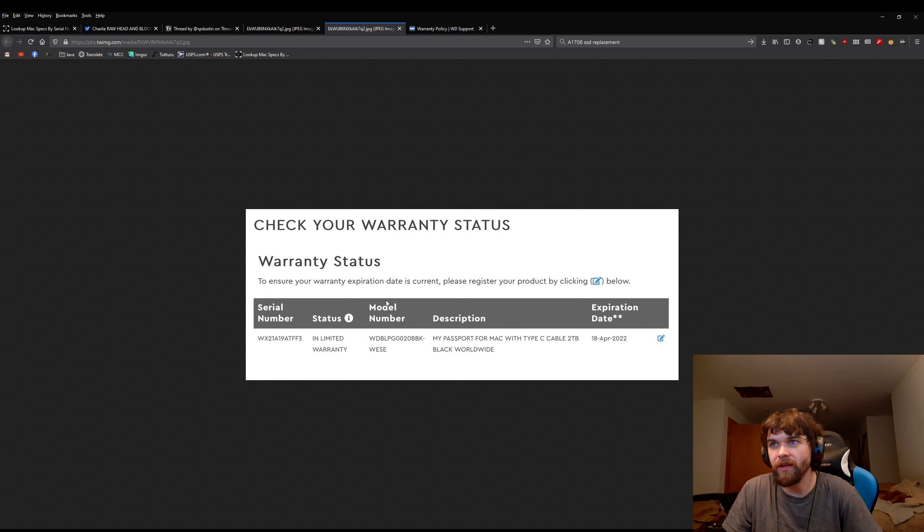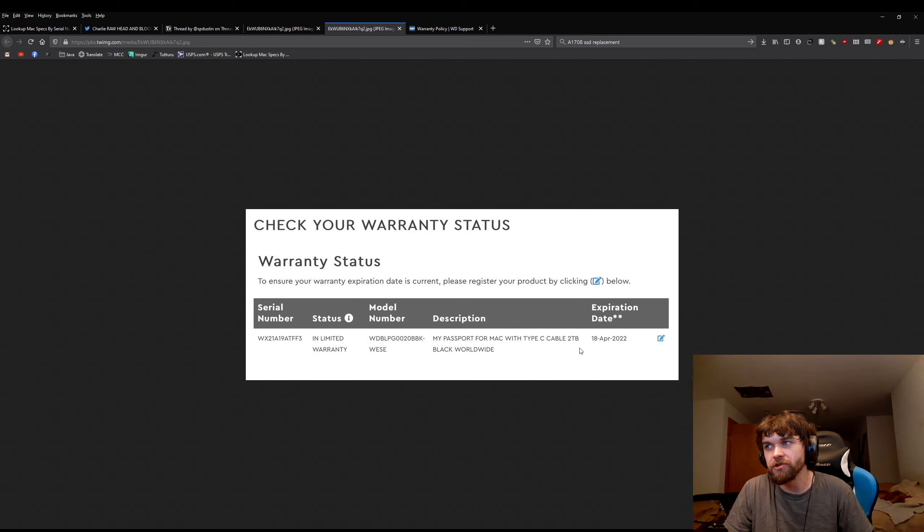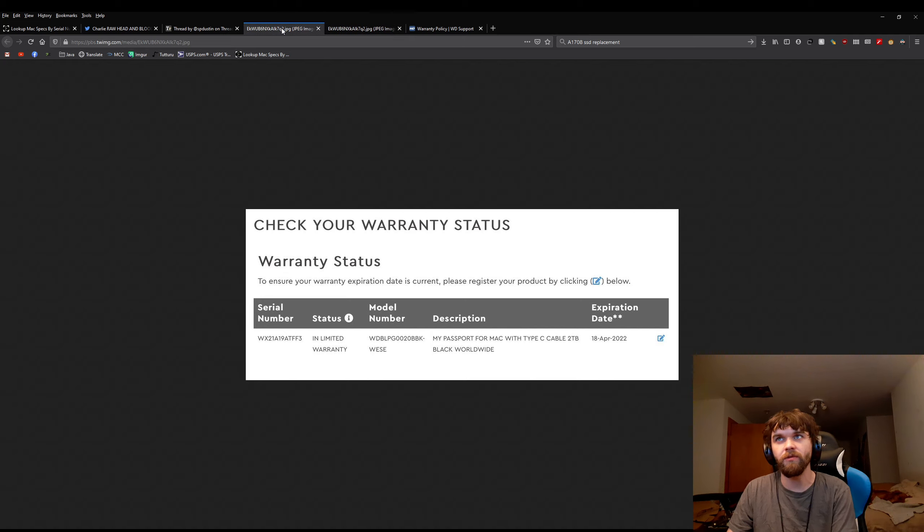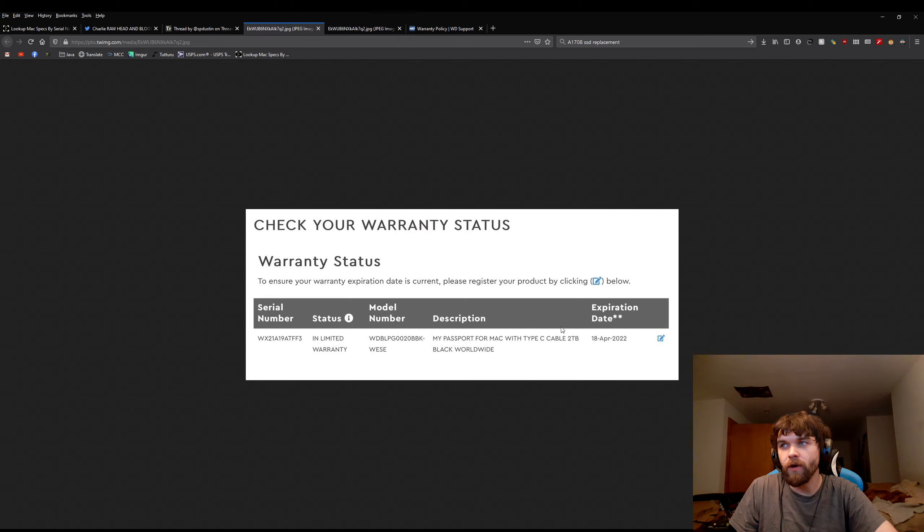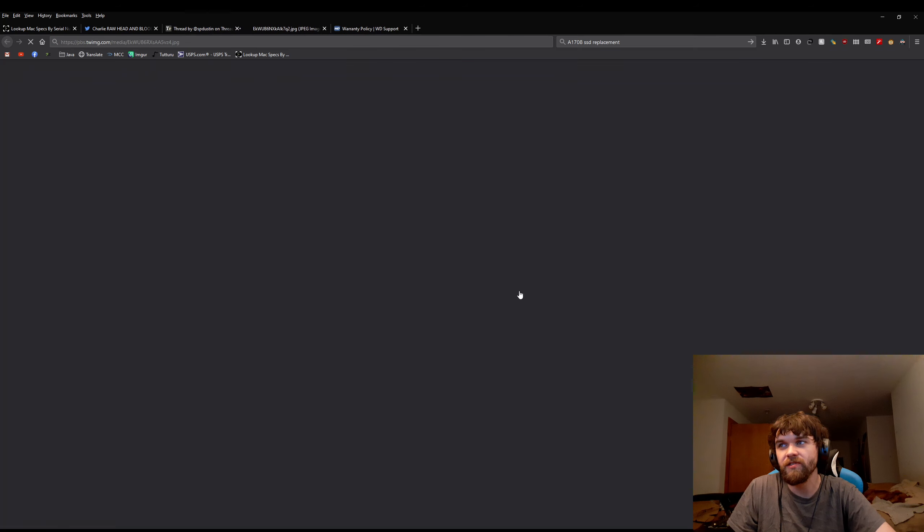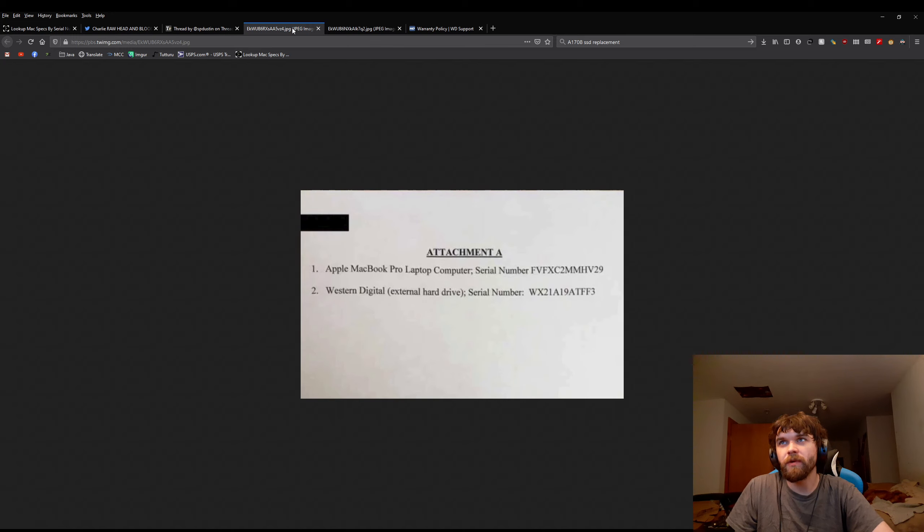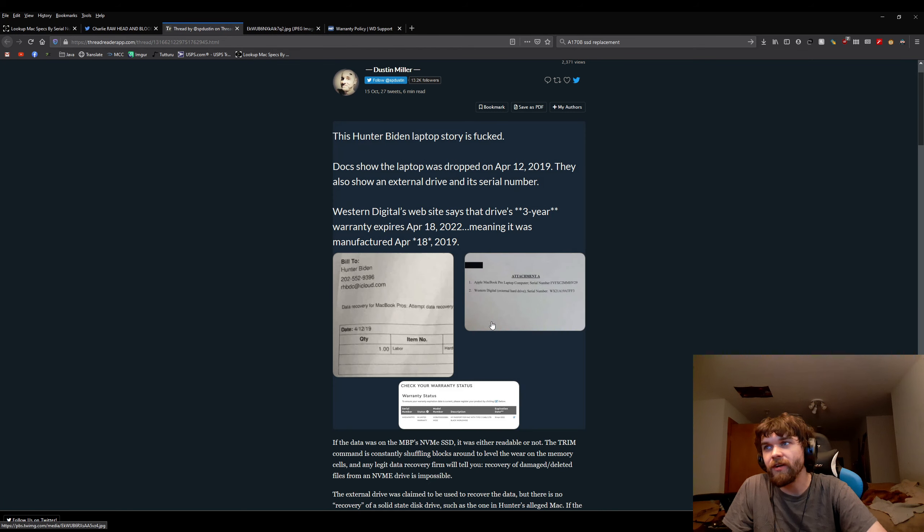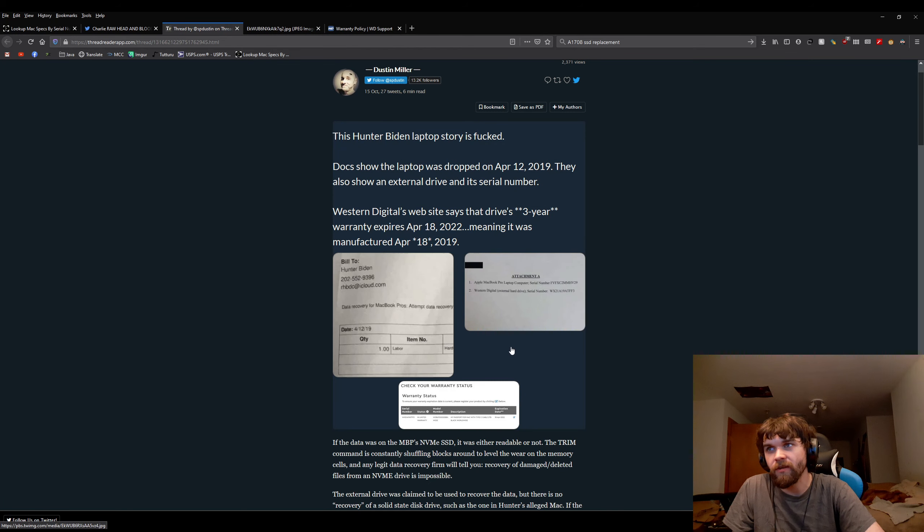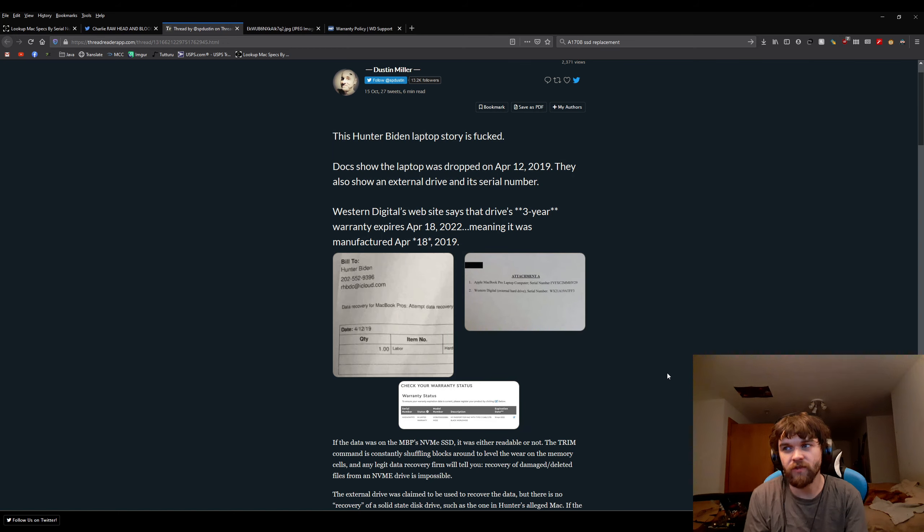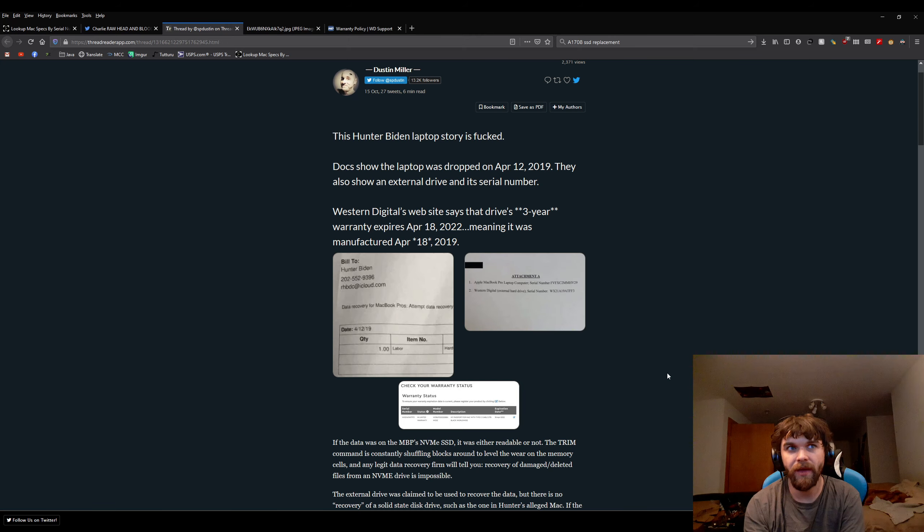Them claiming this says three-year warranty when this thing right here says it's a black drive, that's bullshit. We can see that it would have been purchased 2017, not 2022. Also, even if this was a three-year warranty, that's actually irrelevant because the Western Digital hard drive was not actually the laptop. What the person did is they cloned the laptop hard drive onto an external hard drive.